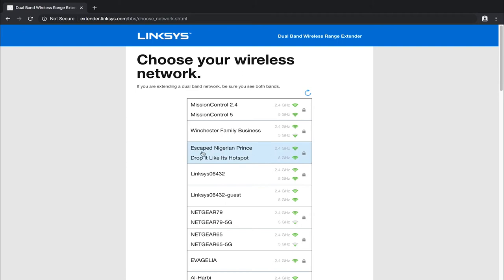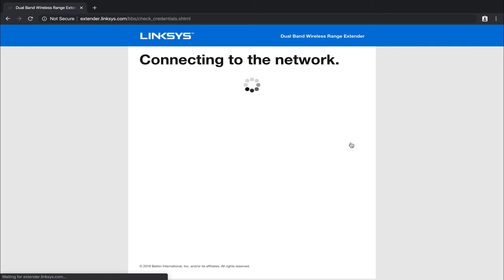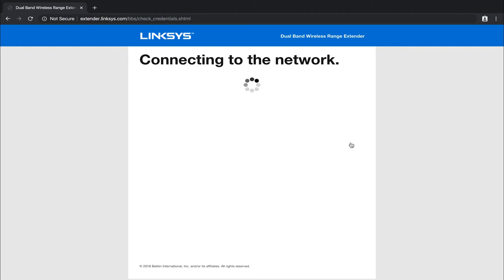So as you can see, mine are listed right here under escape Nigerian prints and then drop it like it's hotspot. One is a 2.4, one is a five gigahertz. So I'm going to go ahead and left click on that. And then it's going to ask me to type in the password for the escape Nigerian prints wifi and then it's going to be able to extend it. So I'm going to type that in. Once you have your password typed in there, go ahead and click on next. And it's going to say connecting to the network. This is the part where I was saying it's really important that the two devices are really close to each other because it's got to send and receive information to each other in order to link the two and get them set up.